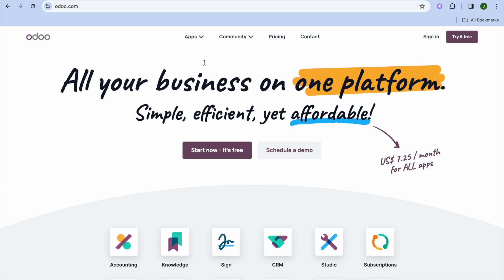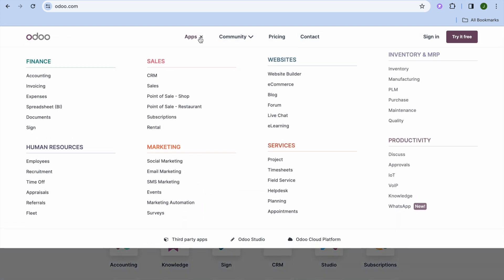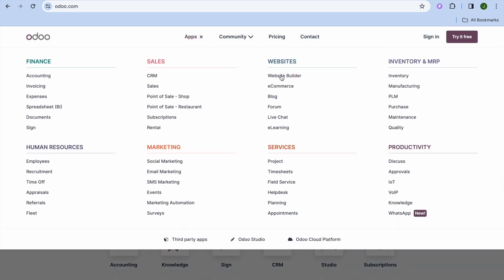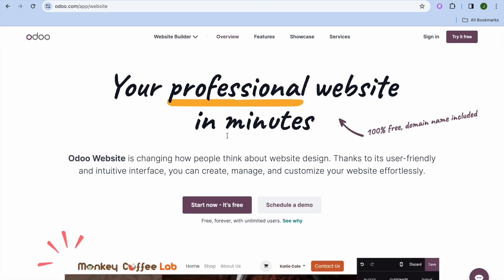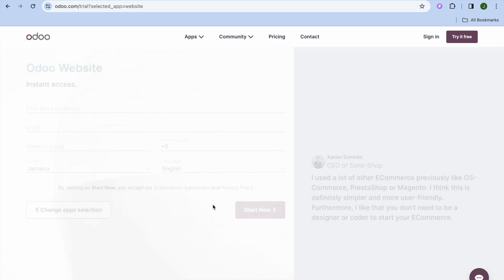To get started, once you're on odoo.com, tap on Apps, then tap on Website Builder. If you'd like to build an e-commerce store you could tap on E-Commerce, but for this example we're going to select Website Builder, then tap on Start Now — it's free.